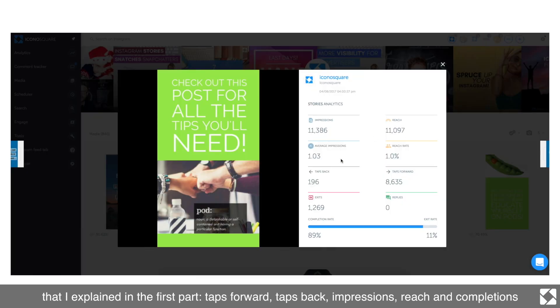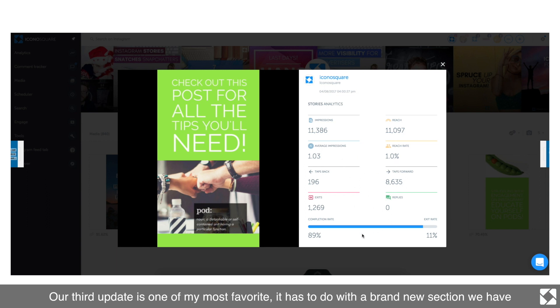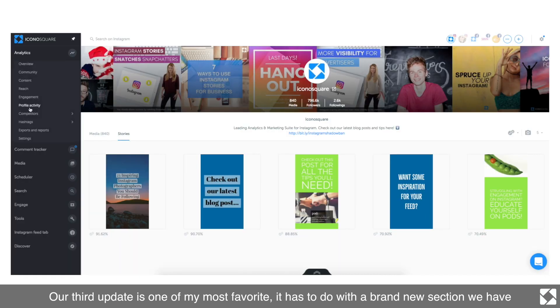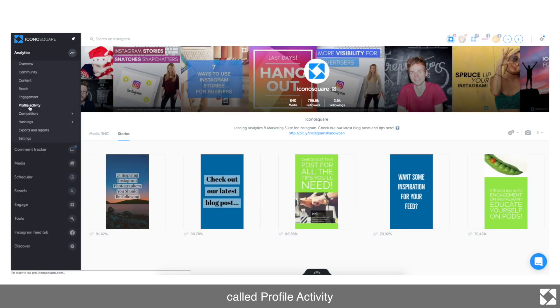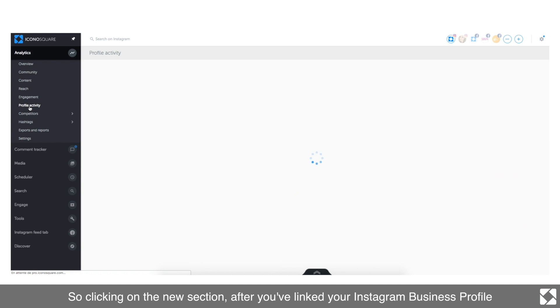Our third update is one of my most favorite. It has to do with a brand new section we have called Profile Activity. So clicking on the new section after you've linked your Instagram business profile, you'll now be able to see things like profile views.